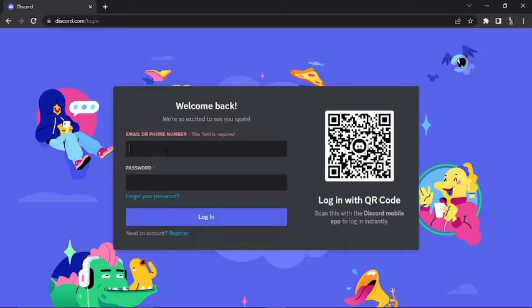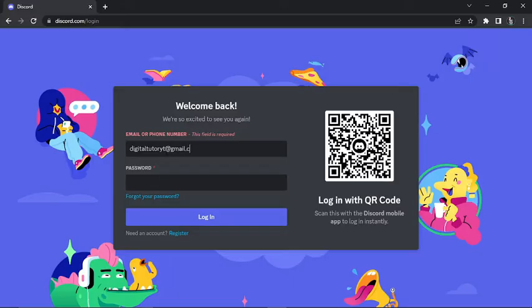So what we're going to do in this example, I'm just going to use my 'digitaltwoone' email for this tutorial. So what you would do is enter your email address or your phone number if you have that registered on your account. And once that's done, you would just simply click the 'Forgot your password' link underneath the password box.